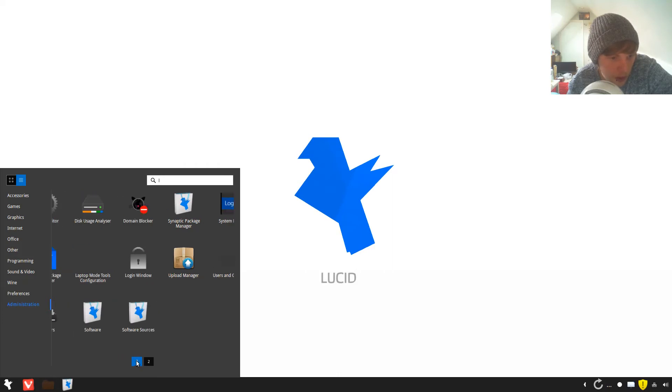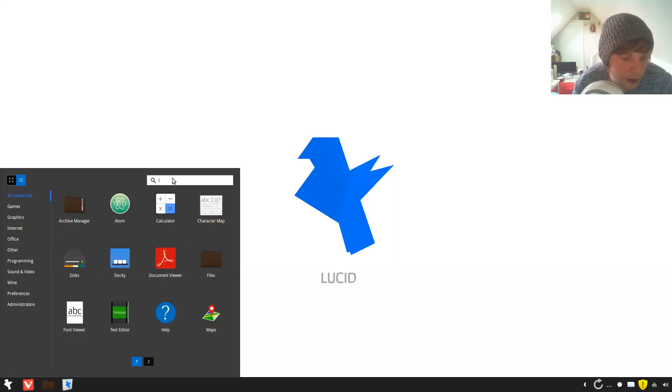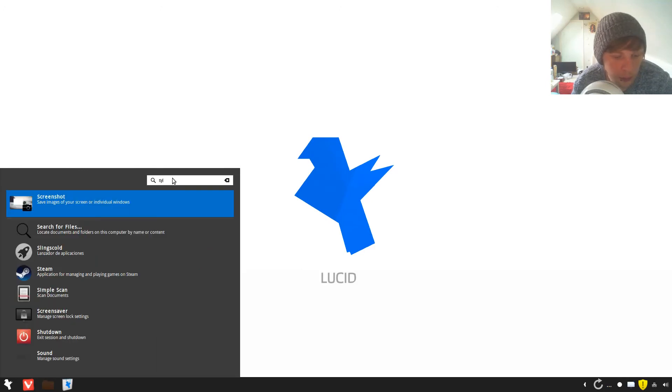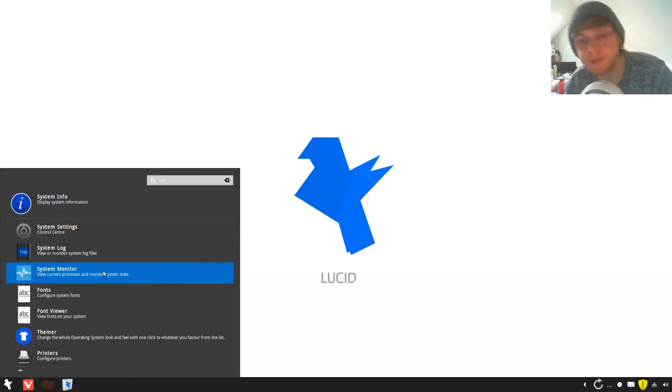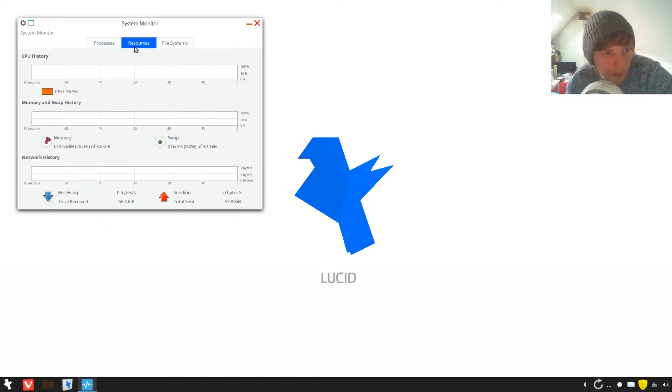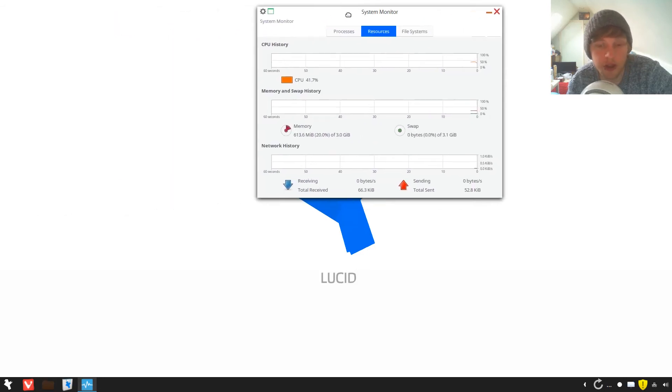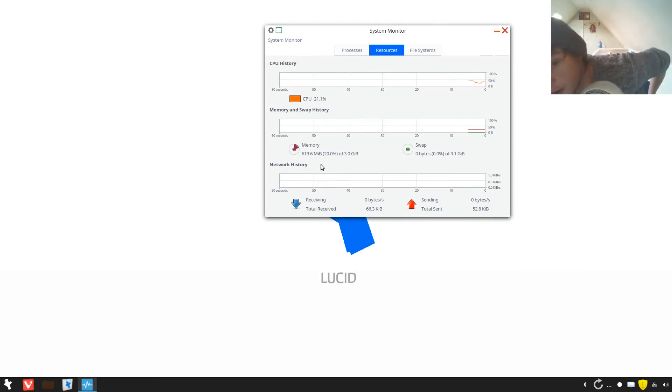Okay, do we have a system monitor? Yes we do. What's this thing using? It's actually not using as much RAM as what I thought it would be, it's only using 613, I expected a lot more actually.